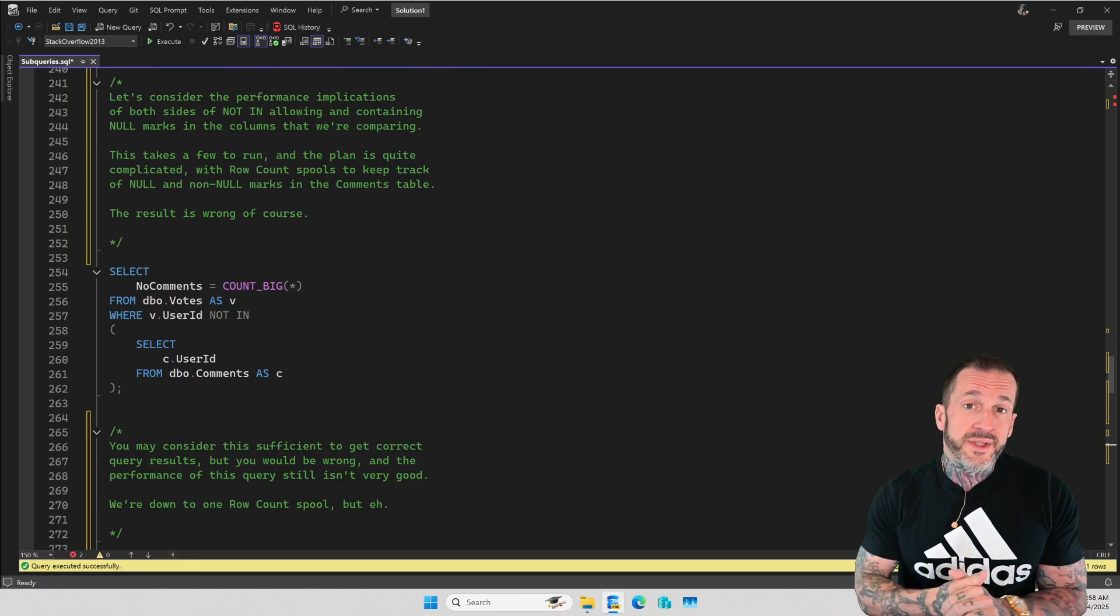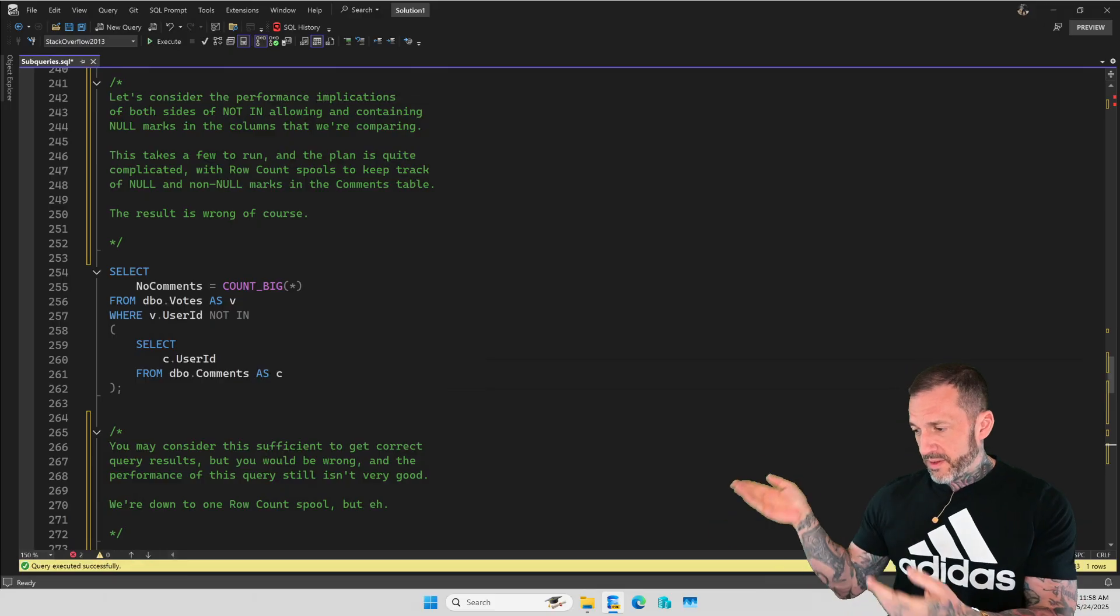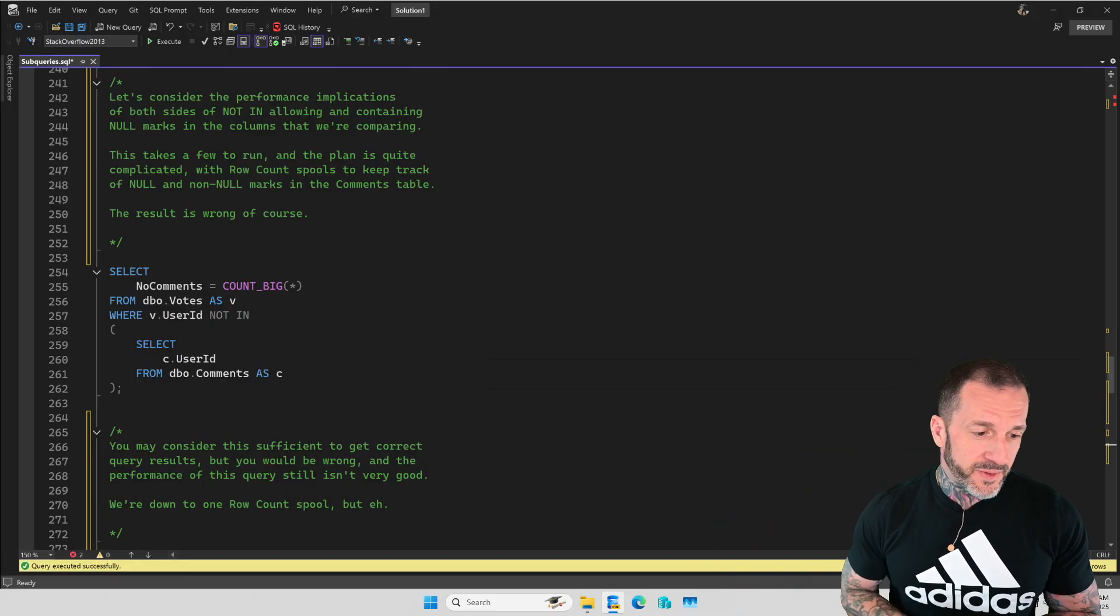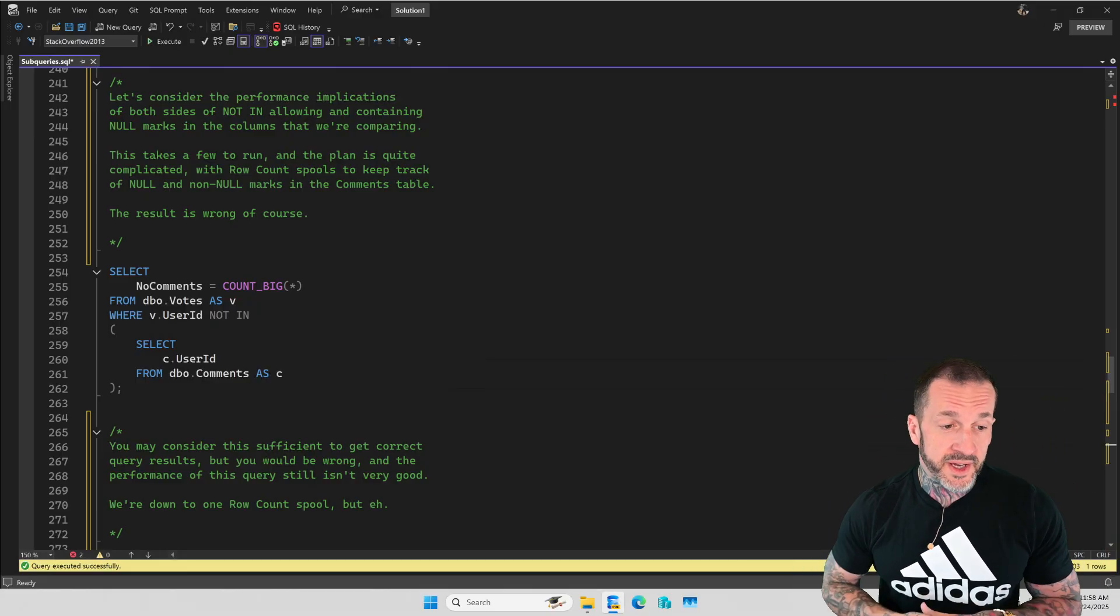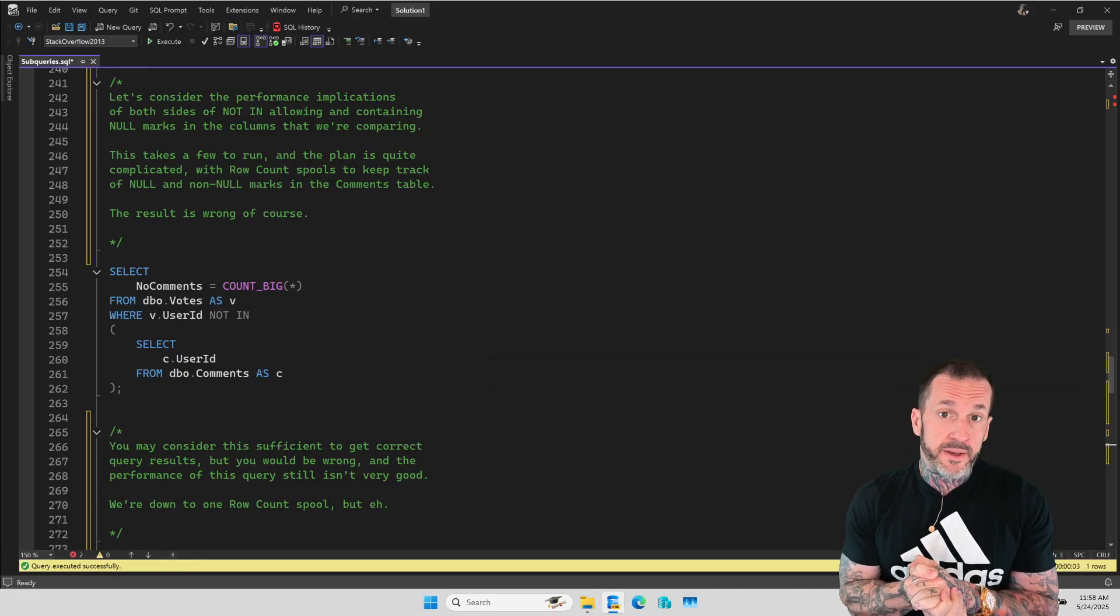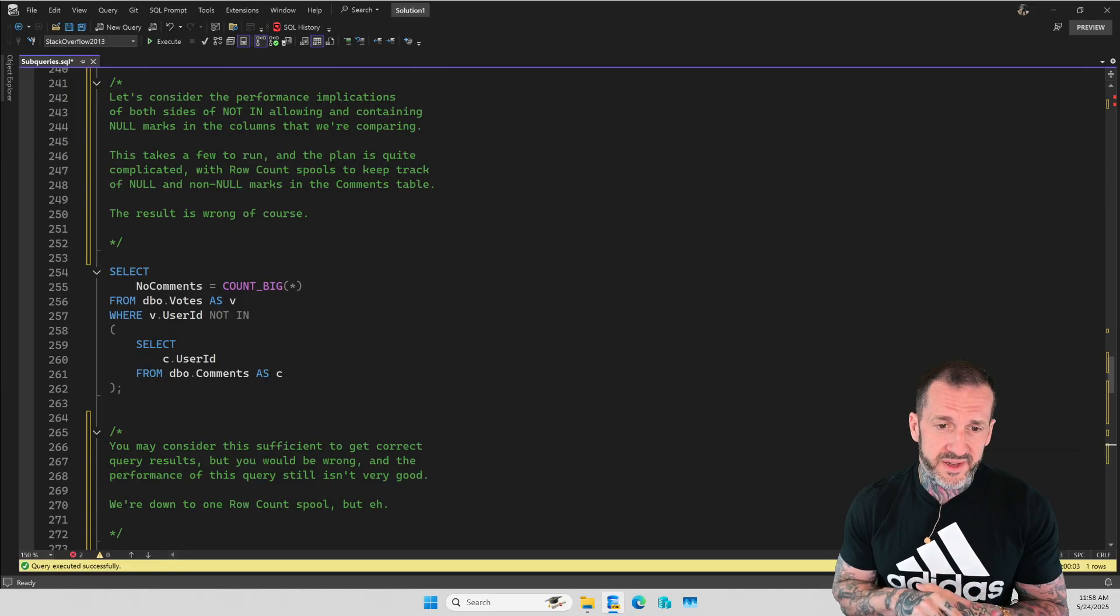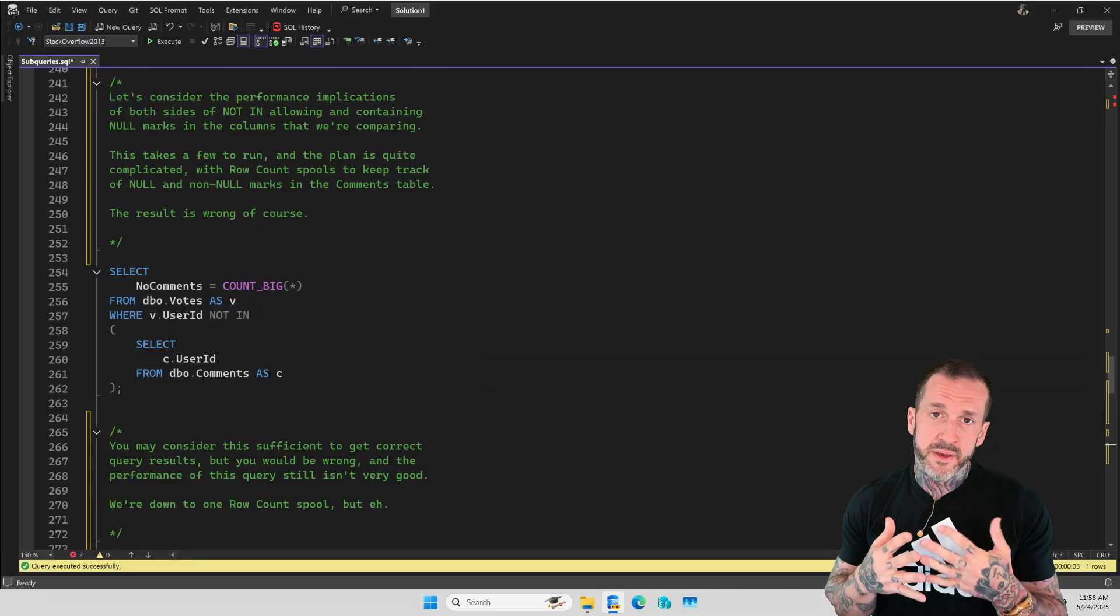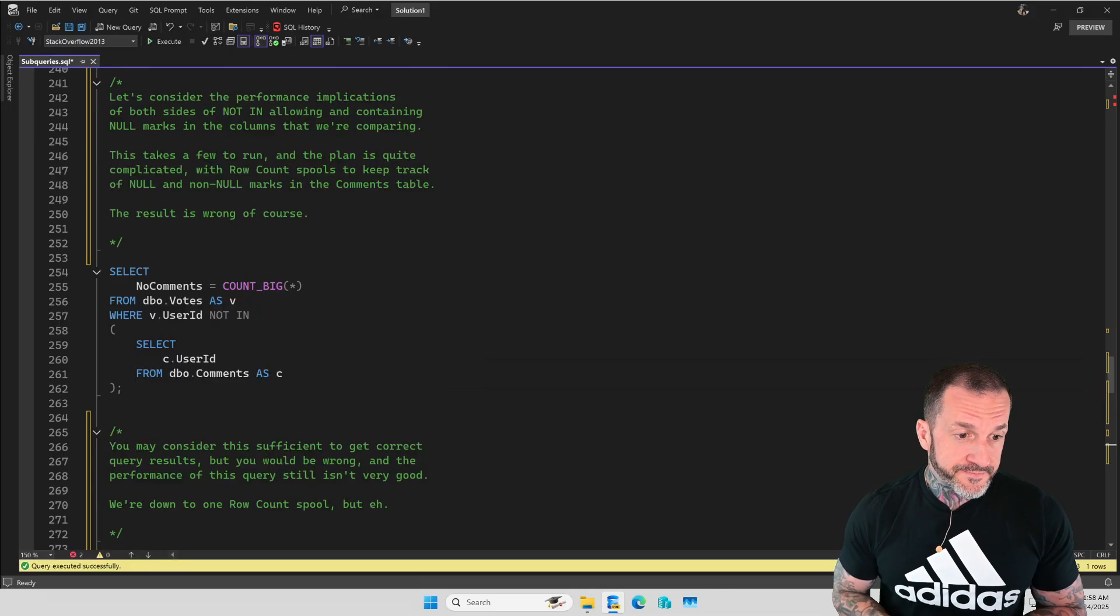This is companion material to the pre-cons that Kendra Little and I will be teaching at Past Data Community Summit this November. And if you're coming to those, you will get all of this stuff for free because they will mesh fairly well.